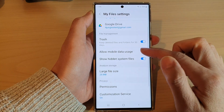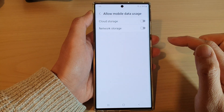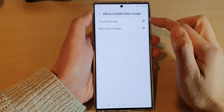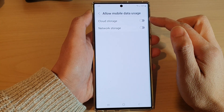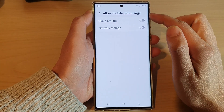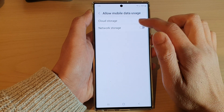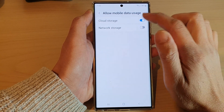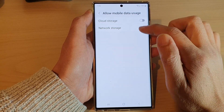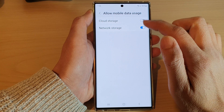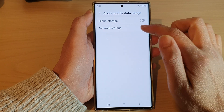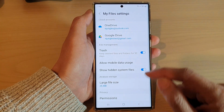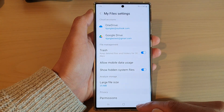In Settings, tap on 'Allow mobile data usage.' If you want to allow My Files to use mobile data for cloud storage, tap on Cloud Storage to switch it on or off. You can also tap on Network Storage to switch it on or off.